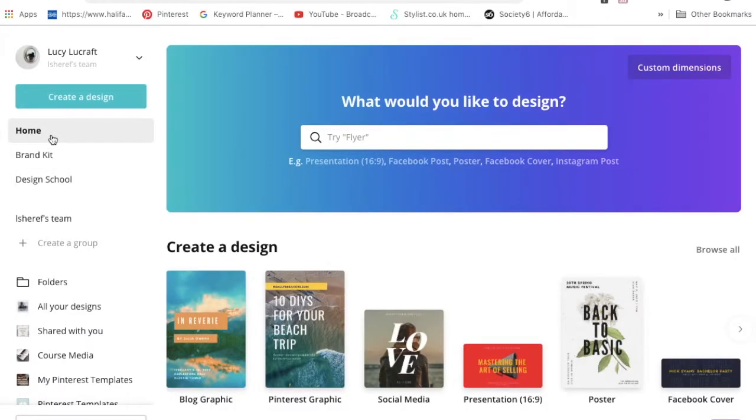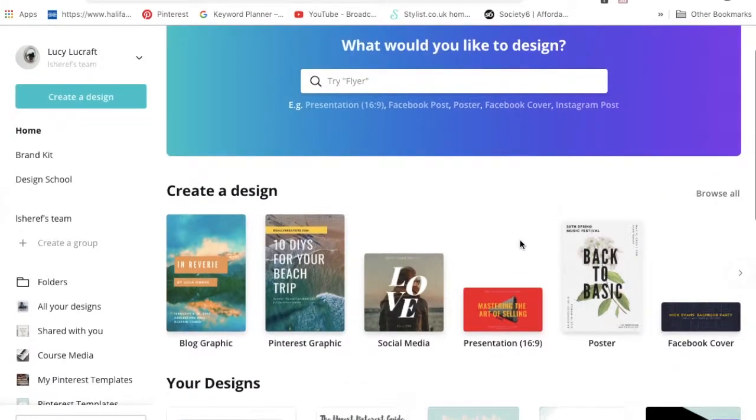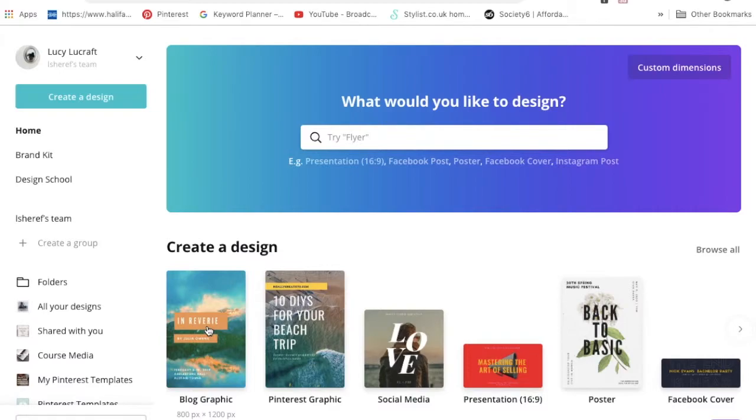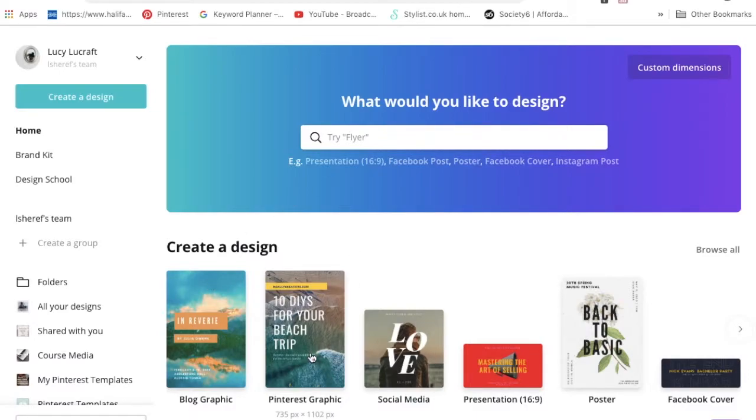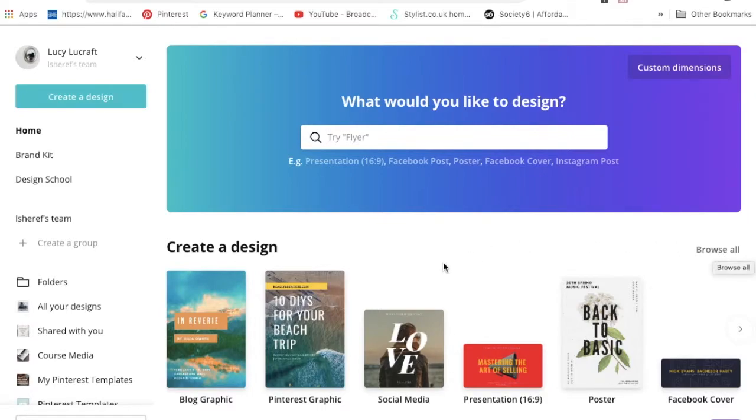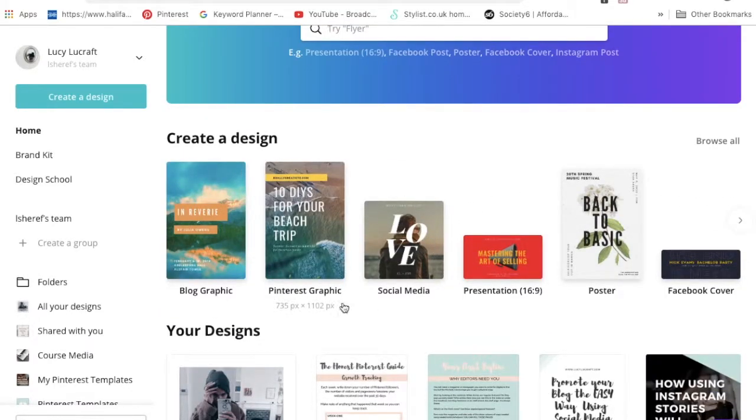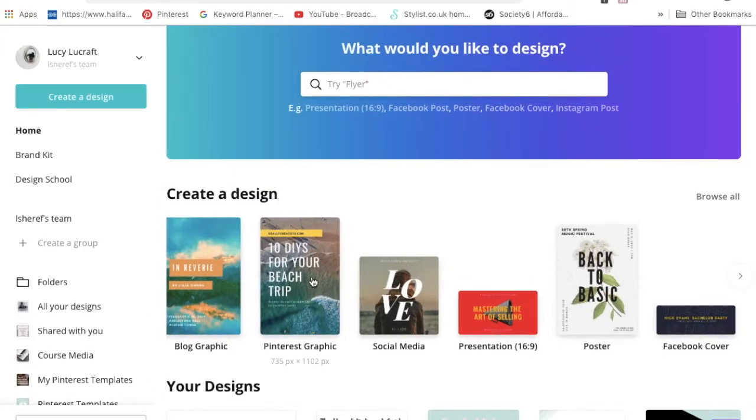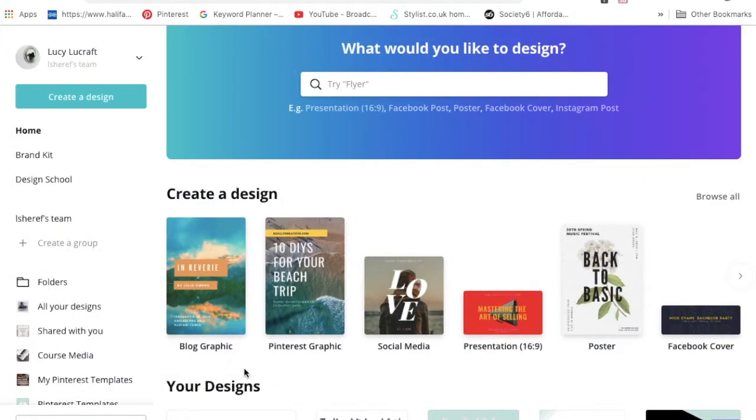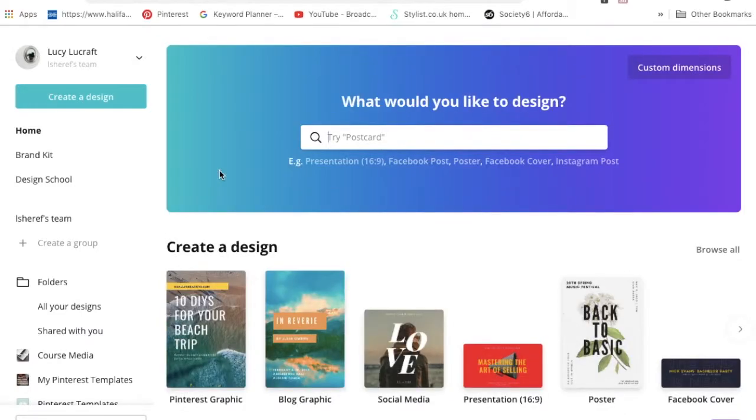As you can see underneath create a design, there's blog graphics, Pinterest graphics, social media graphics, which you might use with quotes for Instagram or Facebook. They're all pre-designed to be the perfect custom dimension for whichever social media. However, the Pinterest graphic pre-made one in Canva is not the custom dimension I like to use. I like to use 600 by 1100, and this one is 700 by 1102.